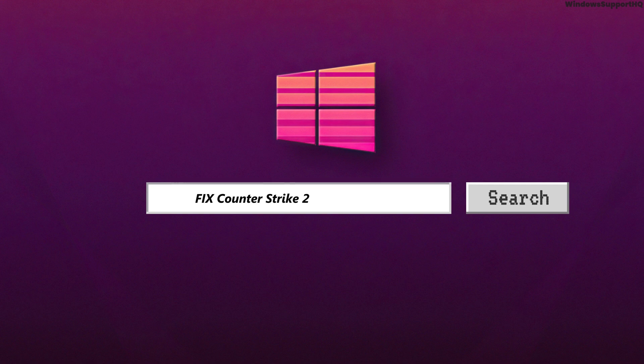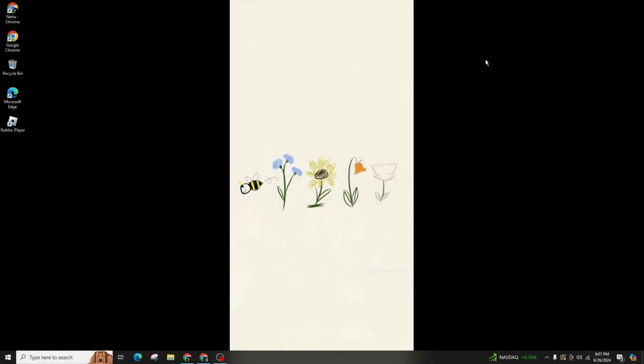How To Fix Counter Strike 2 Not Responding. Hi guys, welcome back to our channel. In this video presentation, we'll be talking about fixing the Counter Strike 2 not responding issue.